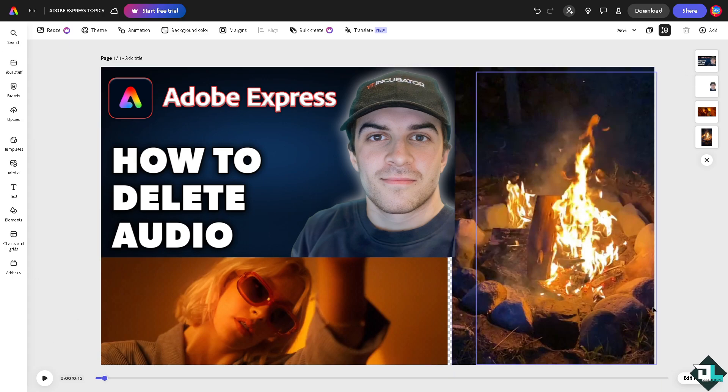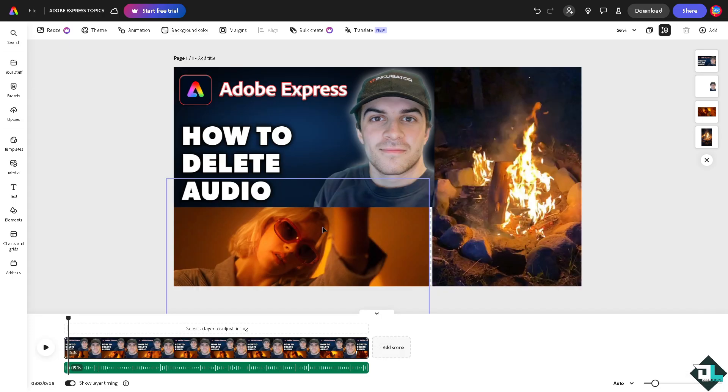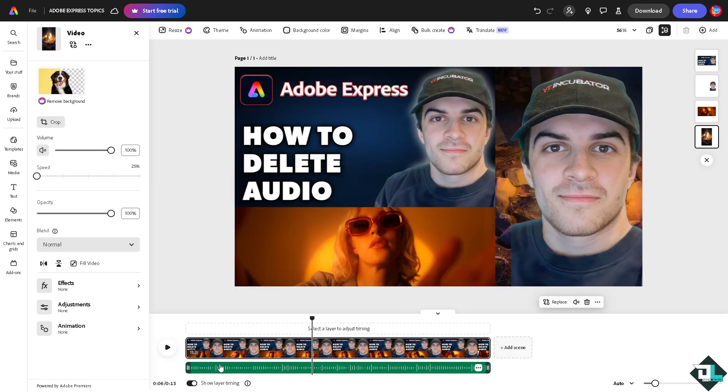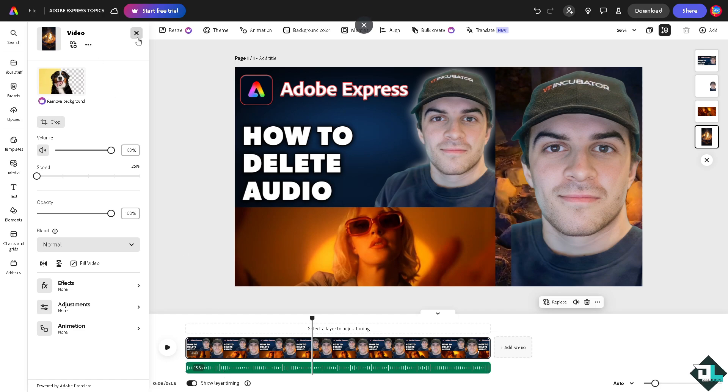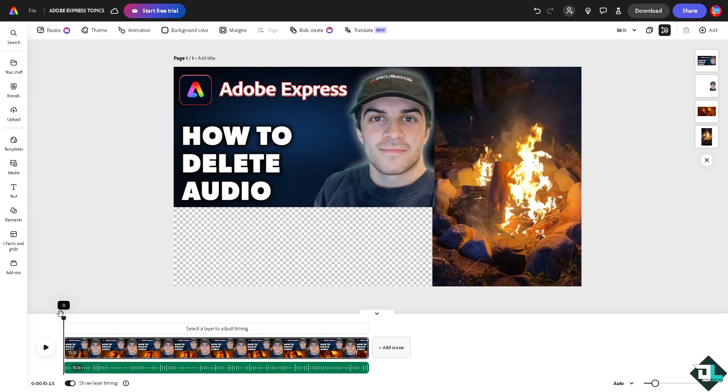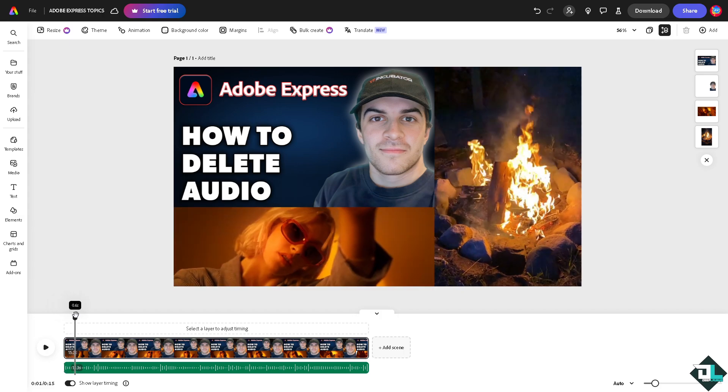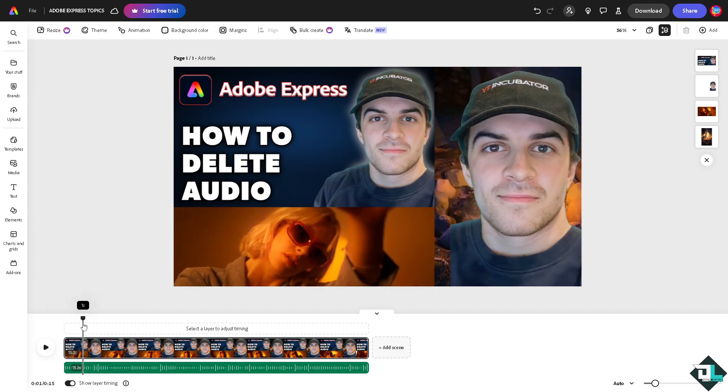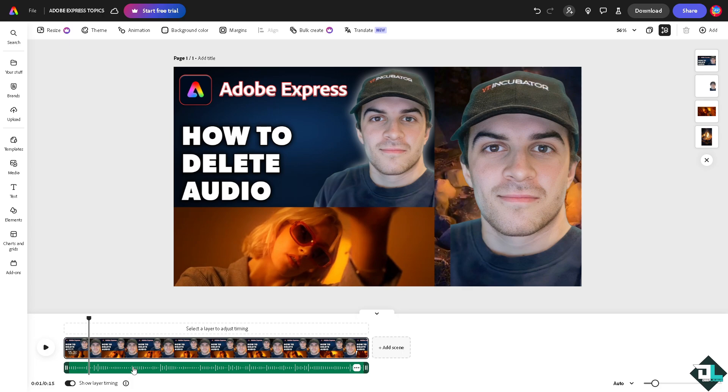Now for you to be able to do that, I want you to click on the bottom right corner where it says edit timeline. You would notice that there are two layers stacked together. You can select a layer to adjust timing. The first layer is going to be this one and the second layer is comprised of the audio. As you can see when you scrub the slider right here, you would notice that the upper contains the video and the audio is down here.